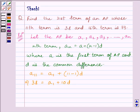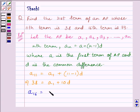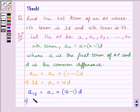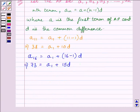Another condition given in the question is that the 16th term is 73. The 16th term of the AP equals A1 plus 16 minus 1 multiplied by D. Since the 16th term is 73, we can write 73 is equal to A1 plus 15D, where A1 is the first term and D is the common difference of the AP.